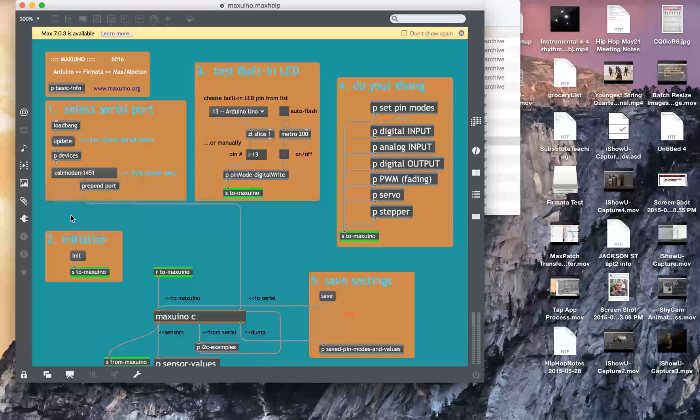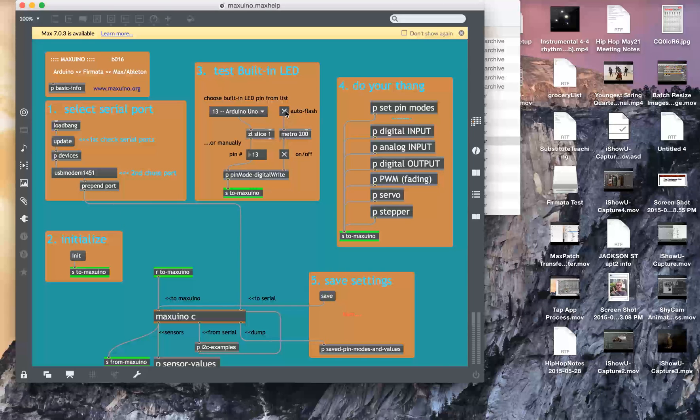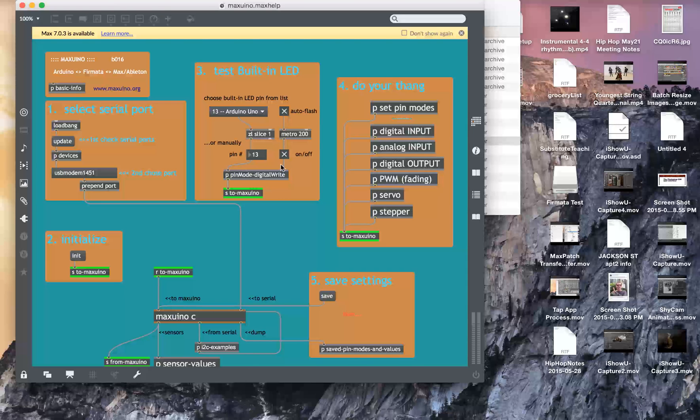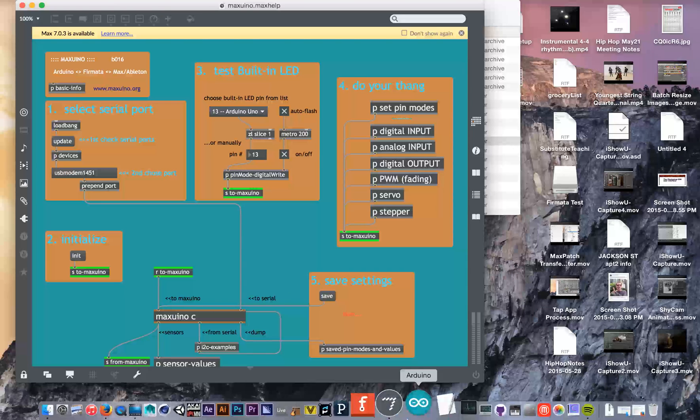Selected USB, initialized, and then the auto flash should be working. It's flashing.